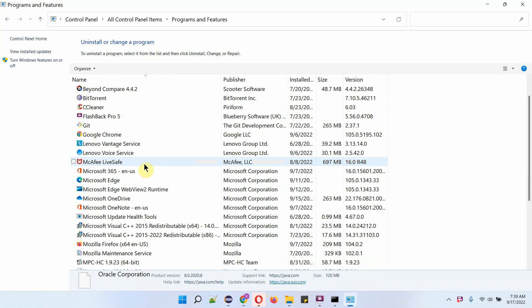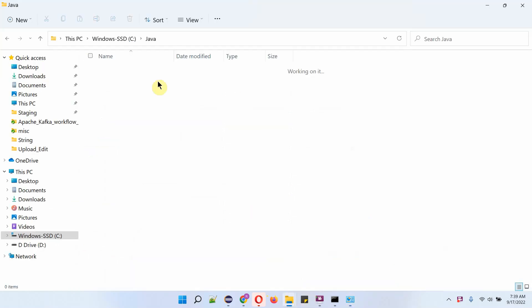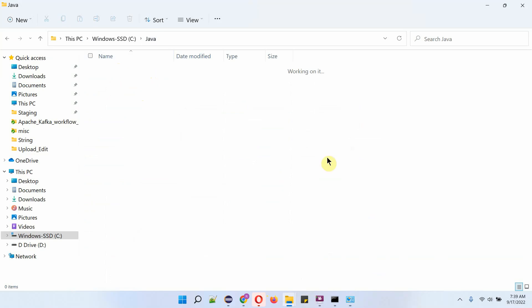Once uninstallation is done, check here. Under the Java folder, before uninstalling, both the JDK and JRE folders were there, and now both have been removed.